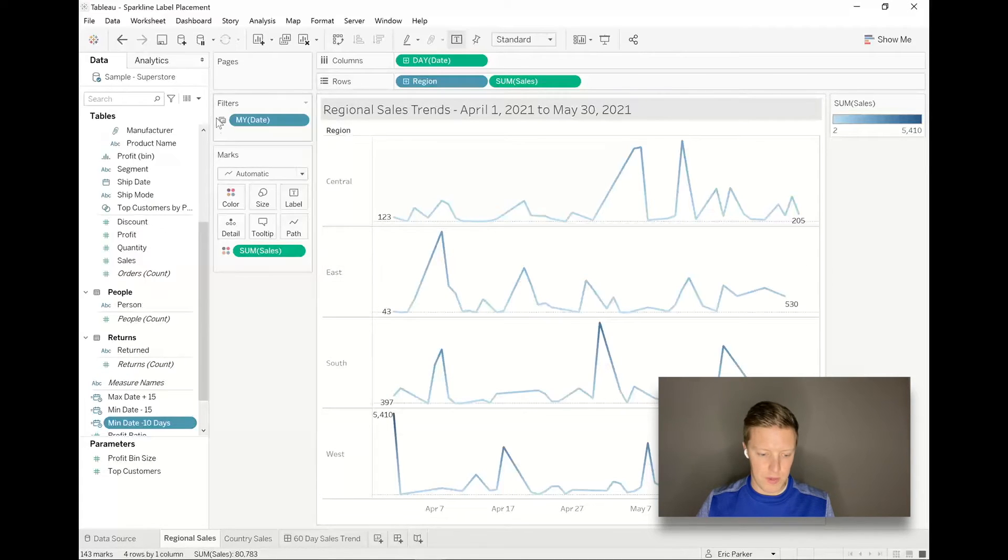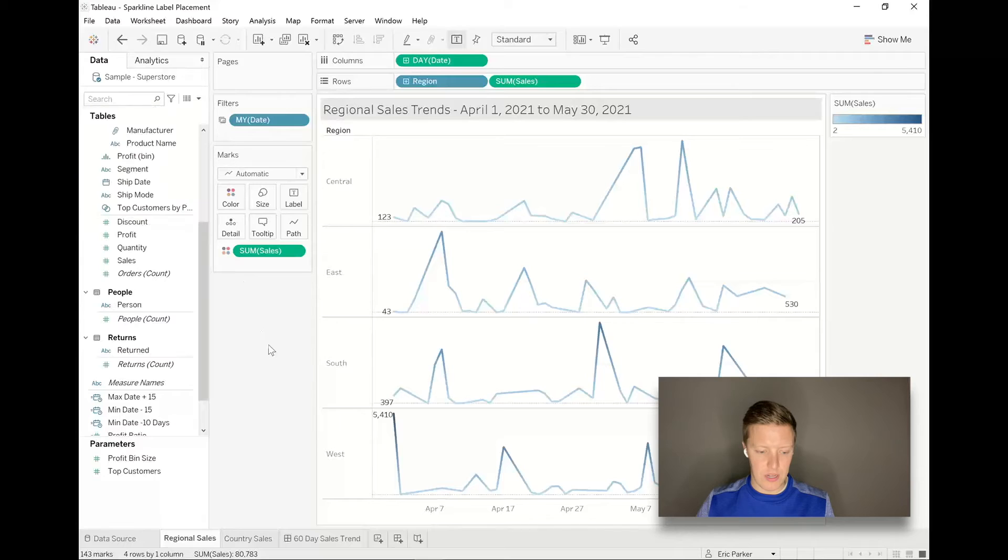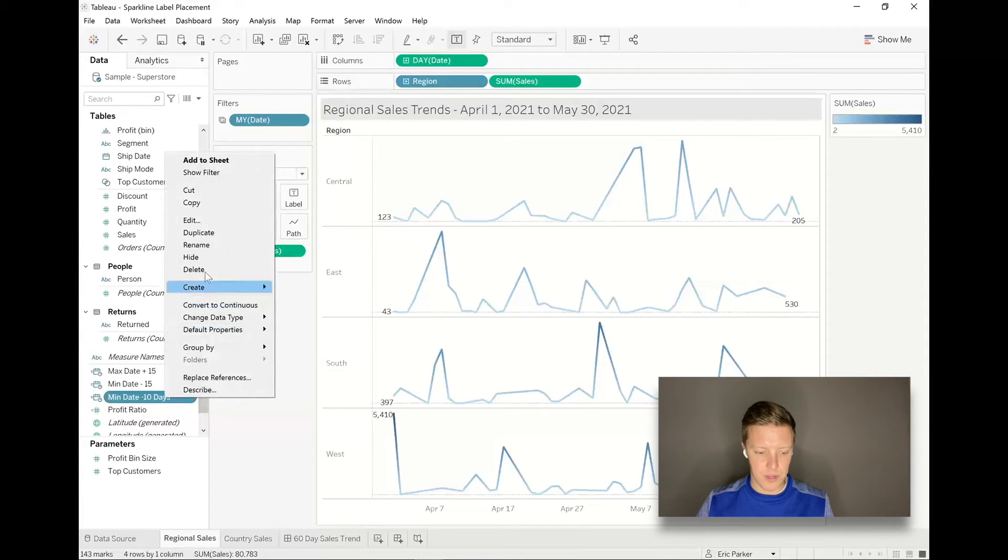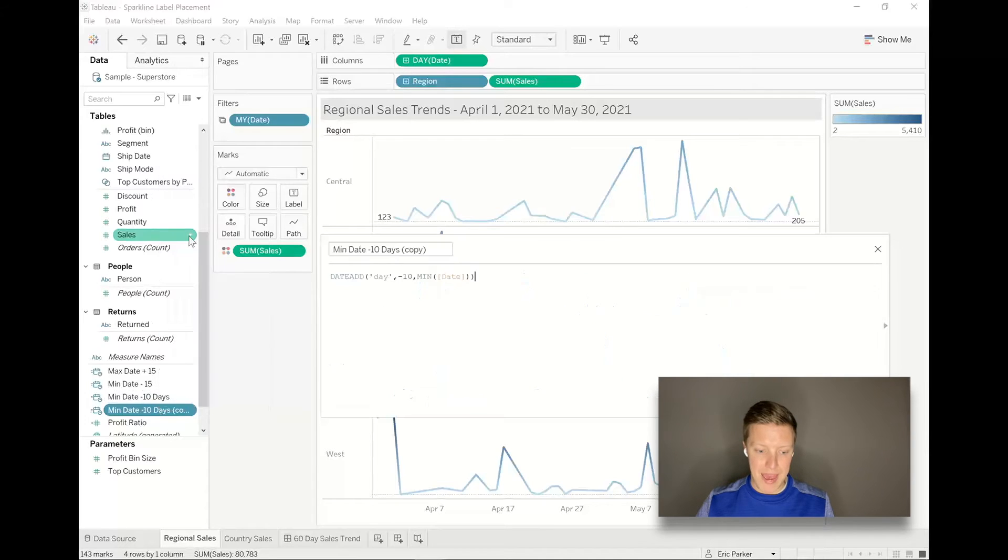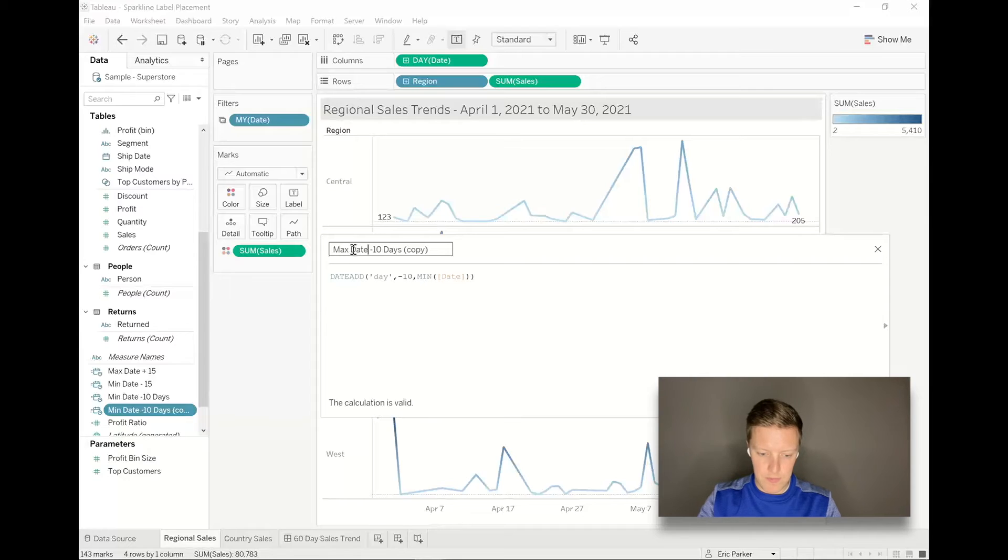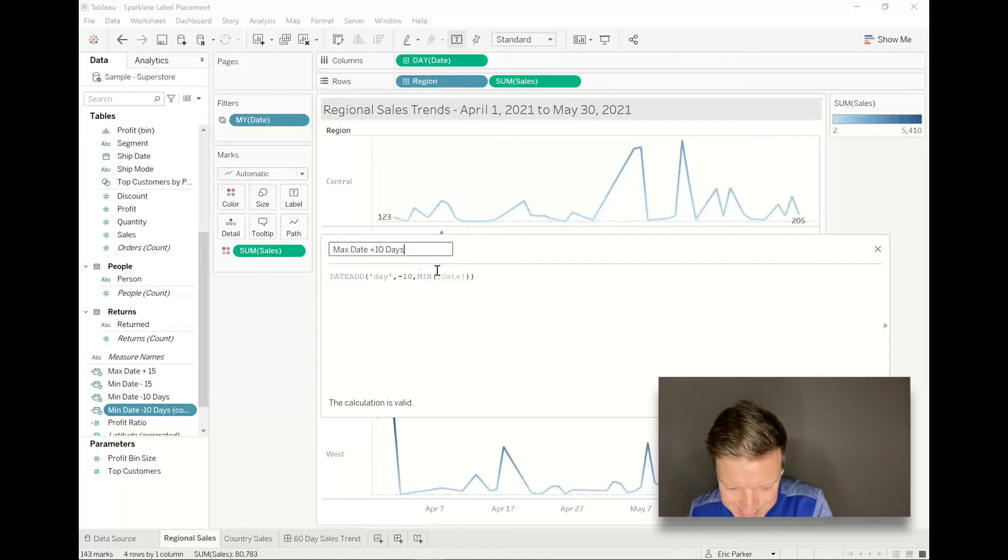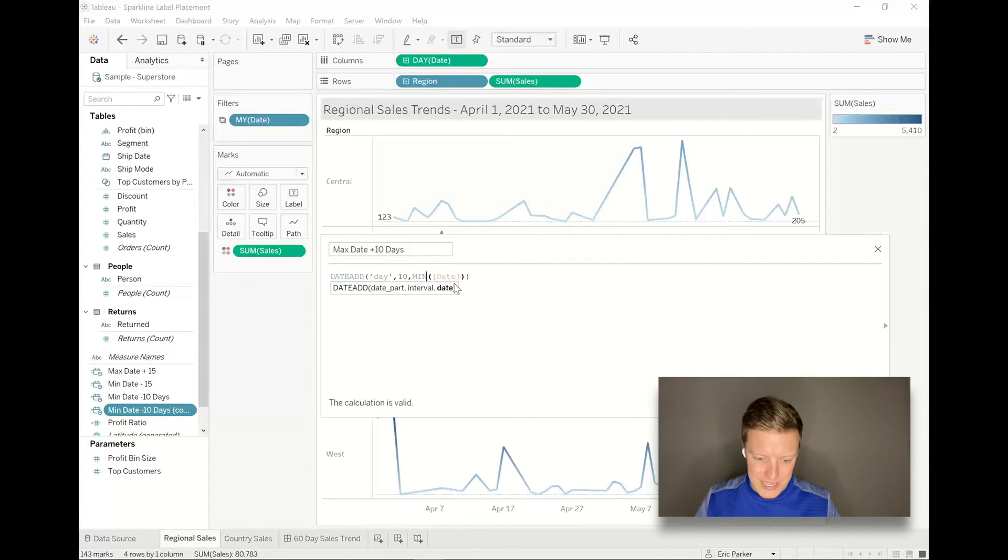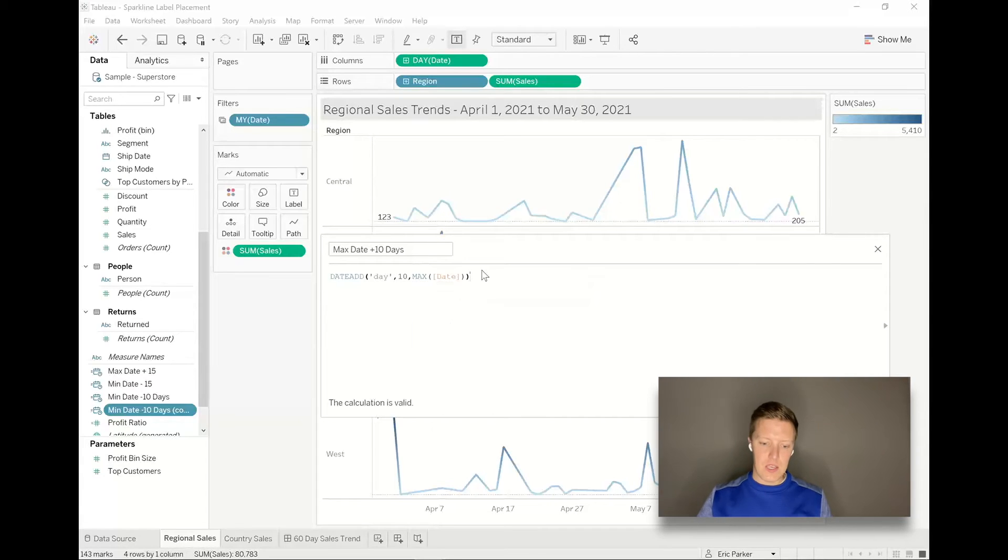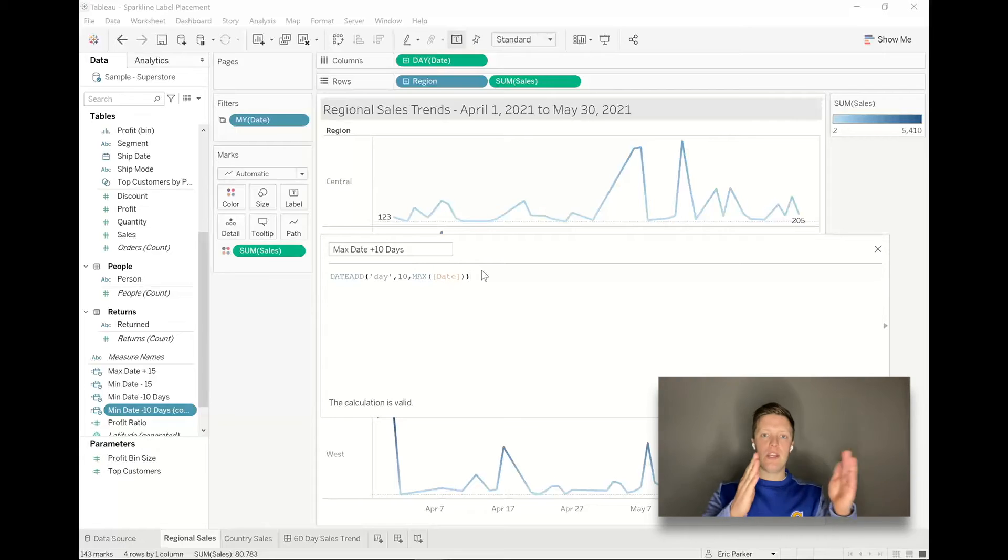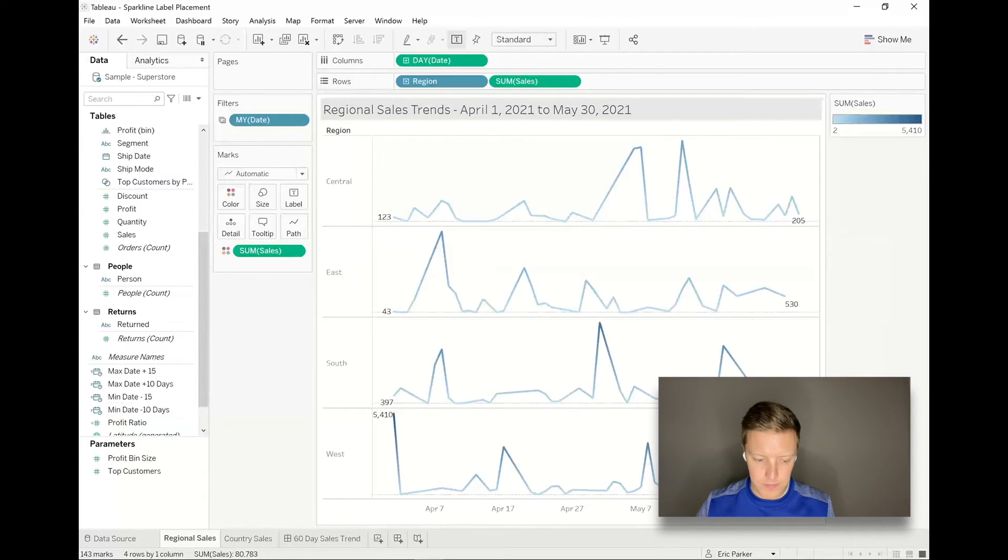So there's my min date minus 10 days. I'm going to create another calculated field - I'll actually just duplicate that to keep it simple here - and this will just be max date plus 10 days. So you can figure out where this is going. Max date plus 10 days. Clean this up. So we're going to add 10 days instead of take away 10 days, instead of the min date we're talking about the max date. So what's cool about that is even if the filters on this worksheet change and there's a new date range, it's still going to be adding 10 from the end or subtracting 10 from the beginning.